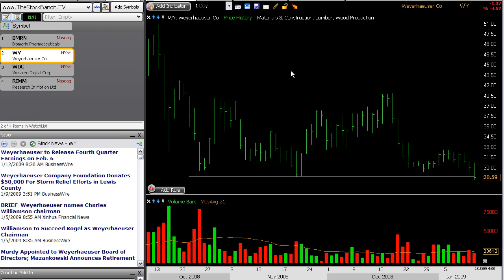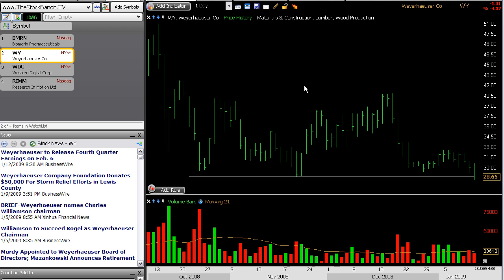If I want to trade a breakdown, I can take a look at a stock like Weyerhaeuser, WY, which is breaking down here, hitting a new low and undercutting support — making its lowest low over X number of days. A computer can find these breakouts and breakdowns pretty easily because the criteria for them is so factual and standardized. A breakout is a new high; a breakdown is a new low.